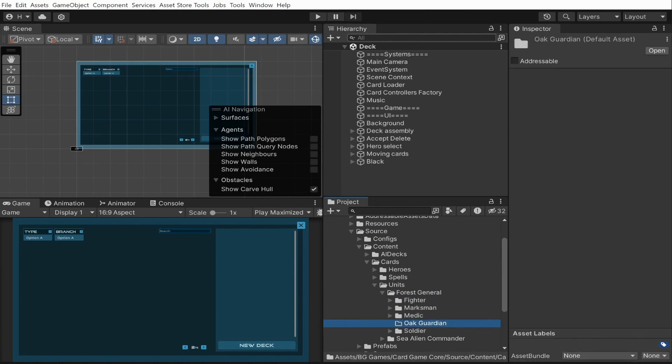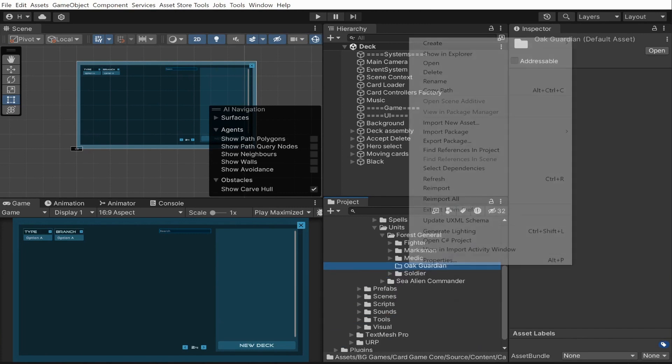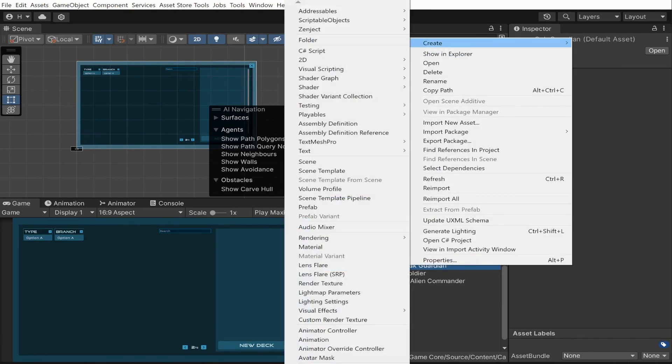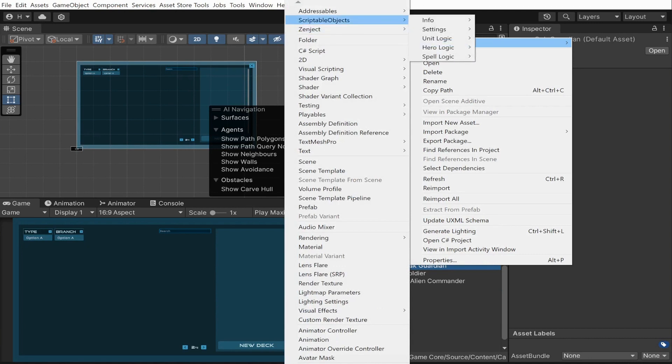Now, I need two more things: a factory logic and an info file for my new taunt card. Let's click create, scriptable objects, unit logic and select taunt. I would also need a unit info file.